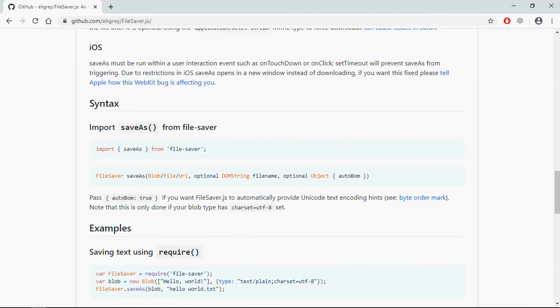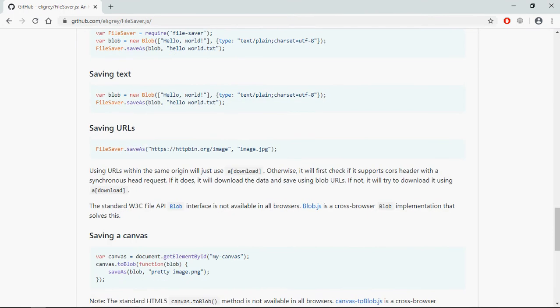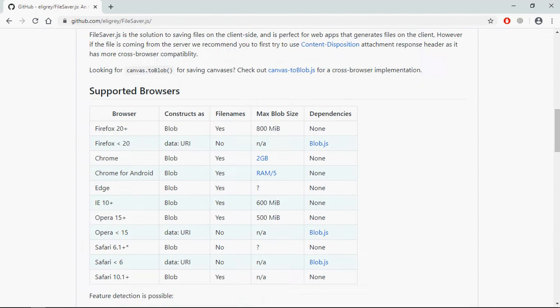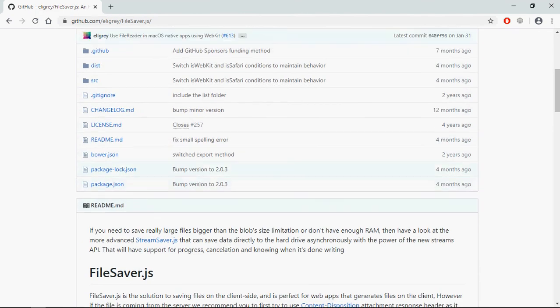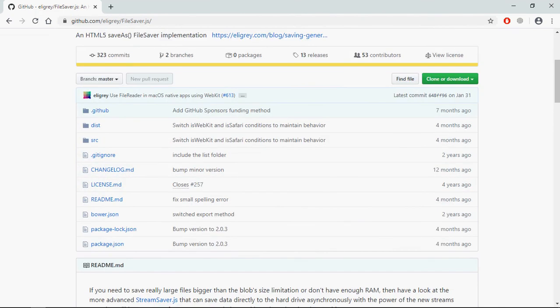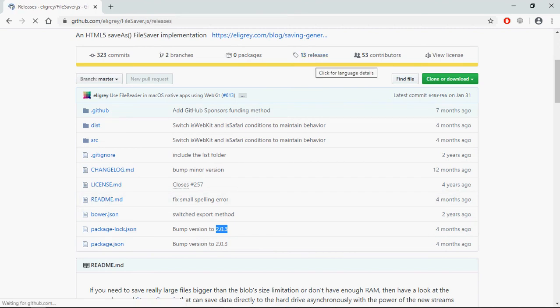You just need this method saveAs with the URL of the image and the name of the image. First of all we need this file filesaver.min.js. As of now the latest version is 2.0.3 but it contains some bugs so I will not recommend to download this one.